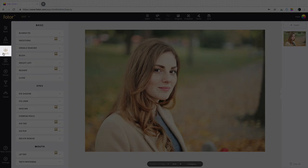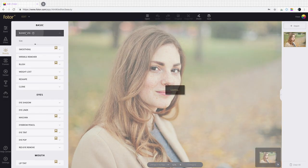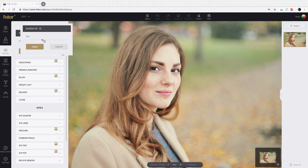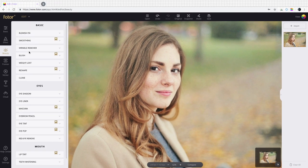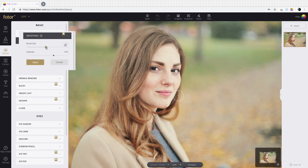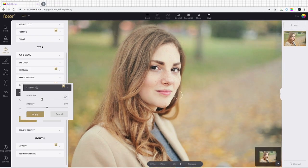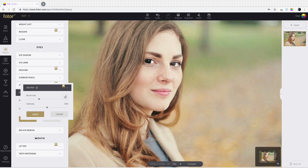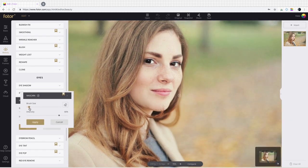Next, under beauty, are tools for portraits and close-ups where you can liven up the subject of your photos. You can remove blemishes, smooth skin, have the eyes pop, and apply mascara and lipstick.